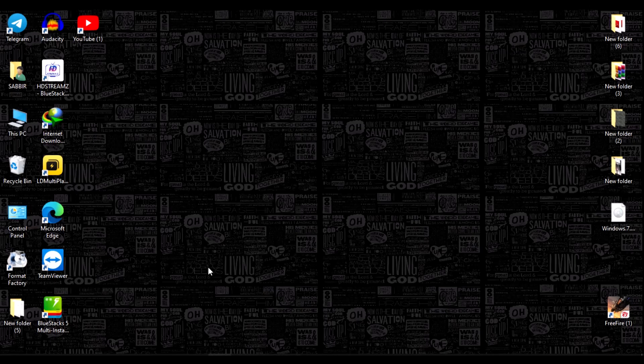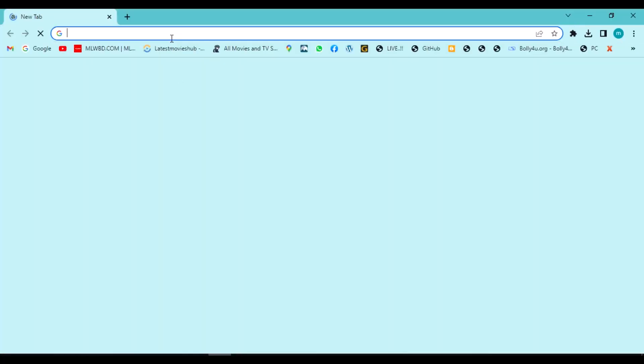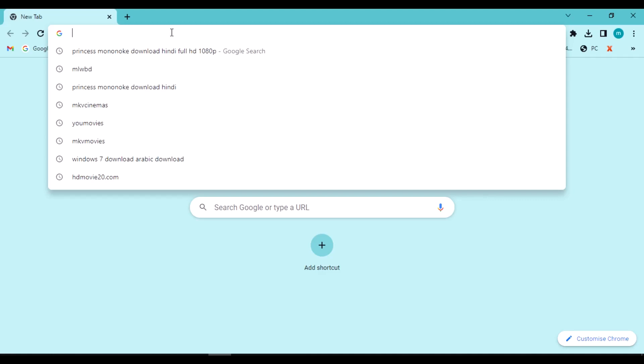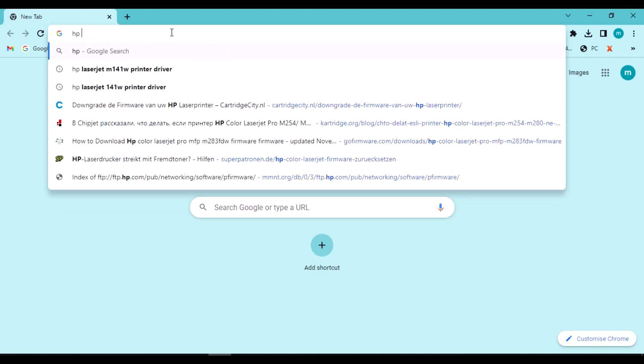Hi, today in this video I will show you how to install HP CP5235 printer driver on your computer.